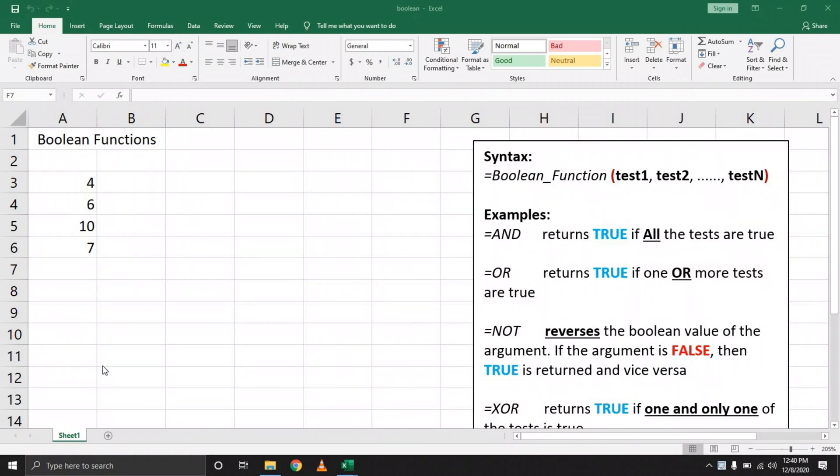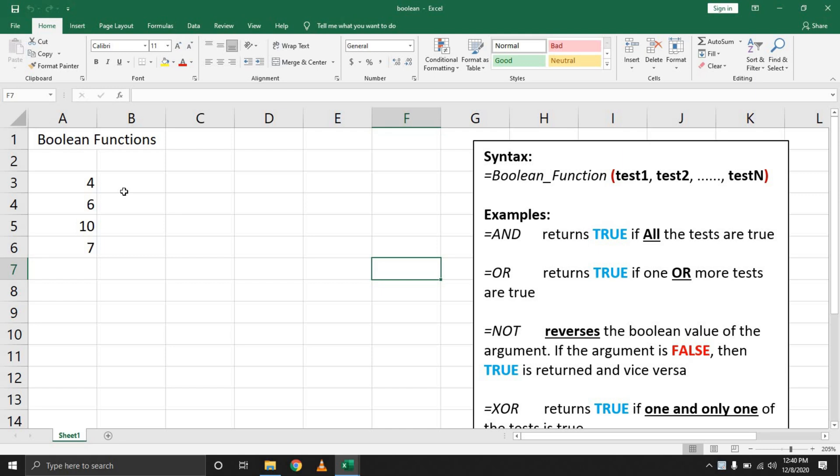Technomads here with another video, welcome back. Today we're looking at Boolean functions. One of the best things about Excel is its ability to evaluate functions, mostly when it comes to conditional formatting where you need to make a decision based on a result being true or false.